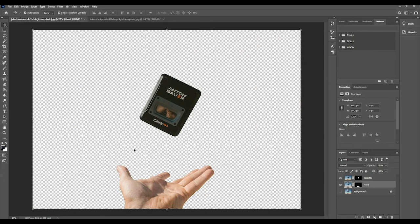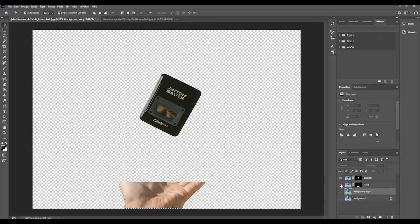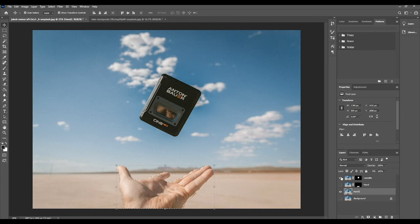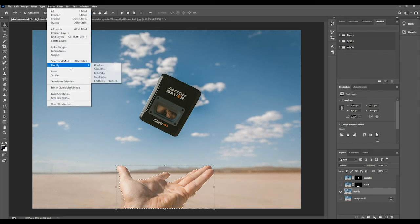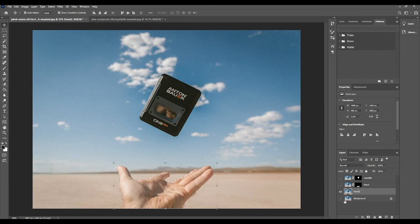Let's go back to the hand layer. To retrieve the selection, hold Command on the keyboard and click the mask — that selects the painted area, loading the mask as a selection. I'm going to duplicate the background copy again and call it 'hand two'. Then go to Select > Modify > Feather. Feathering is basically softening the edges. If I choose a feather radius of 20 pixels to demonstrate what feather does and then mask it...